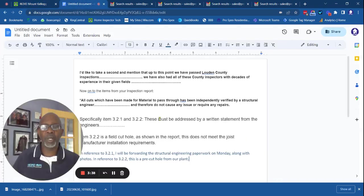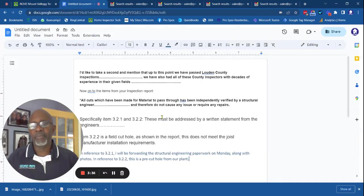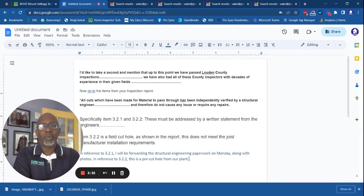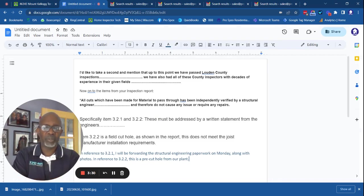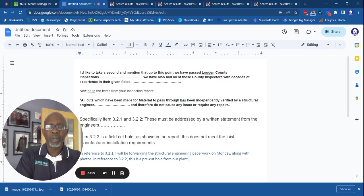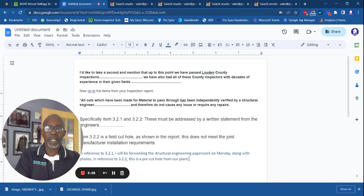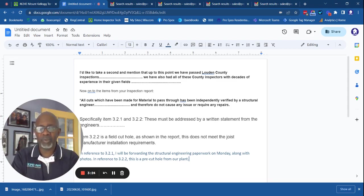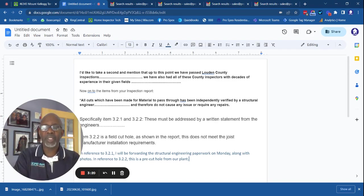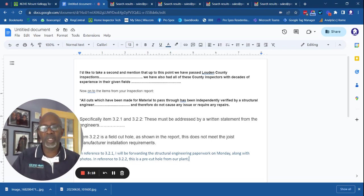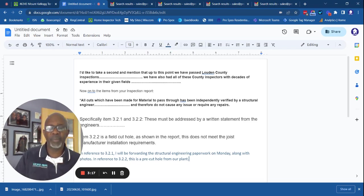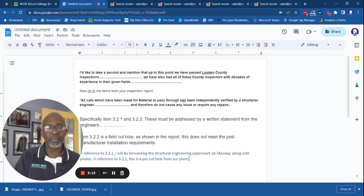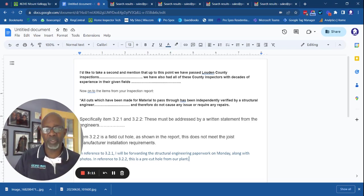Well, this is what we got back from the foreman. The foreman writes, I'd like to take a second and mention that up to this point, we have passed Loudoun County inspections and so on. We have also had all of these county inspectors with decades of experience in their given trades. Why that's relevant, I really don't know. Then he says, now onto the report. All cuts which have been made for material pass throughs have been independently verified by a structural engineer.